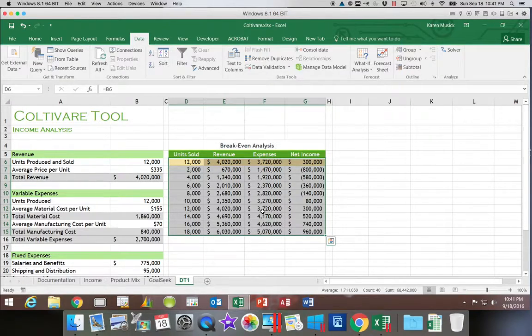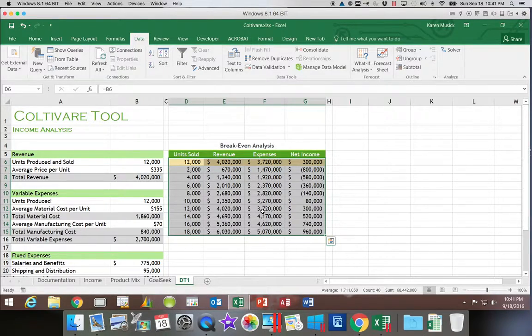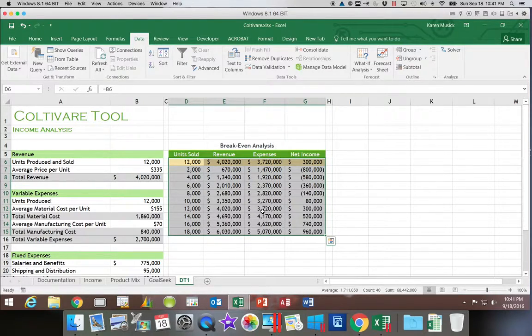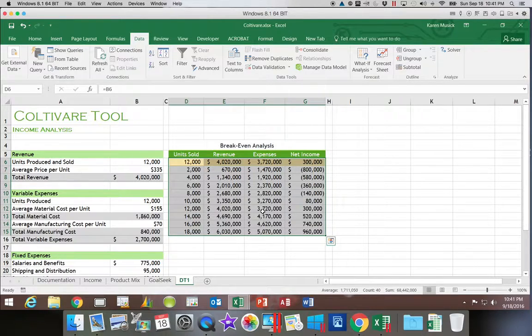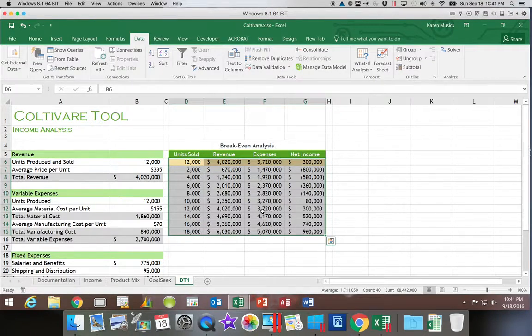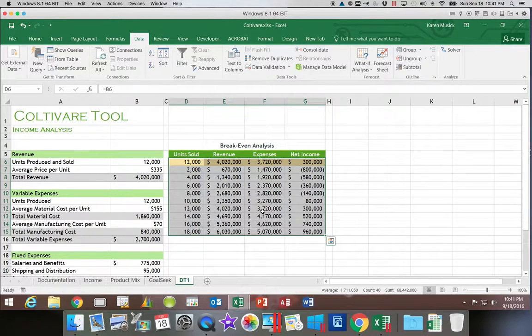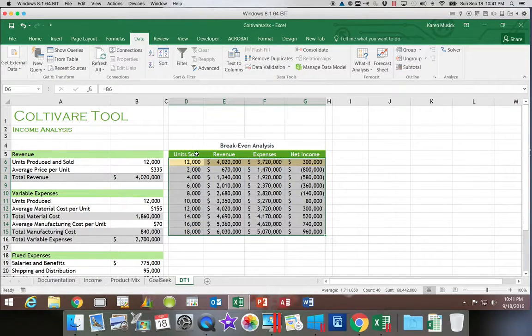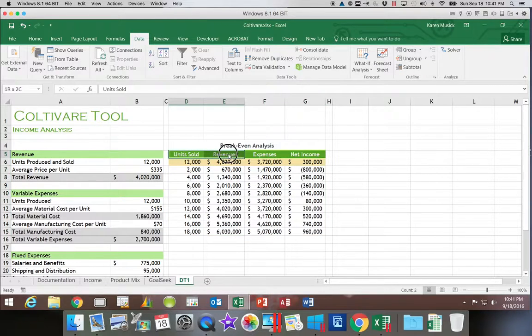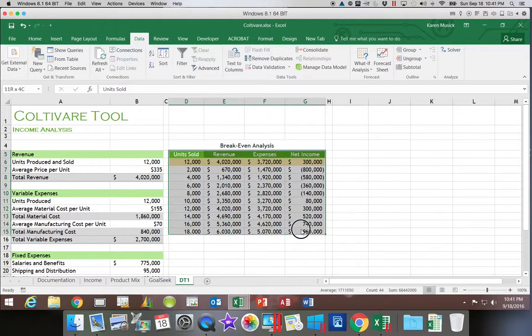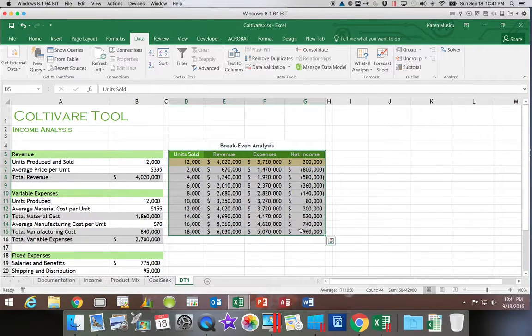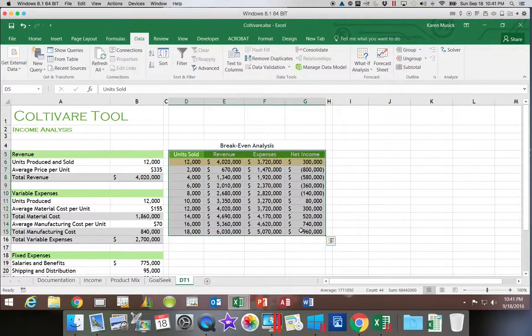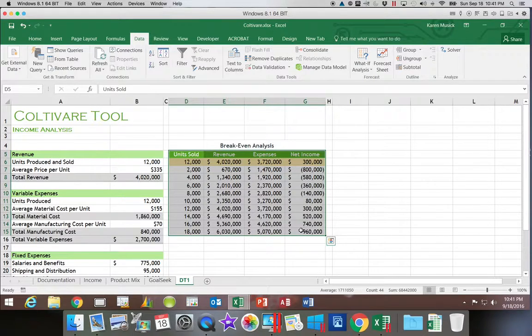Now, if we wanted to see a chart that would show us a CVP chart, cost, revenue, profit, because what we want to see is where do the lines for revenue and expenses cross. Now, to select that and create that, we're going to start out by selecting headings because remember, when we do charts, we want the headings so that Excel can use those for labeling. So you're going to select the range D5 through G15.